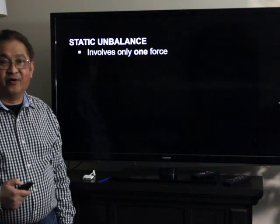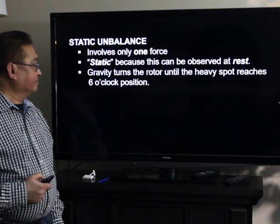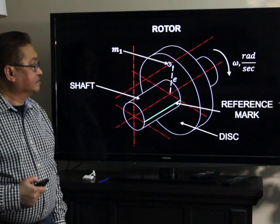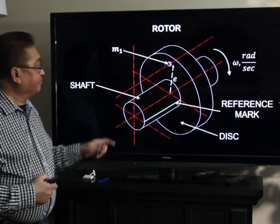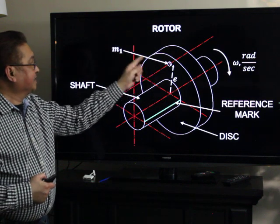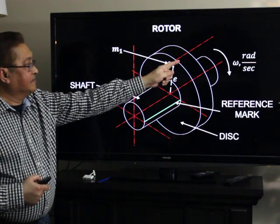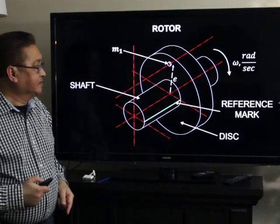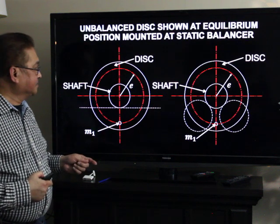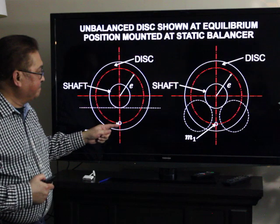Static unbalance involves only one force. It can be observed at rest — static — because gravity turns the rotor until the heavy portion reaches the 6 o'clock position. We have a sketch here of a rotor showing the disc, the shaft, a reference mark in green, the unbalance mass M sub 1, the eccentricity E, and the shaft rotating at omega radians per second.